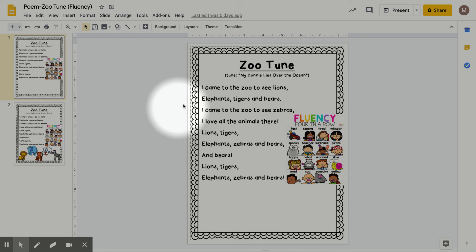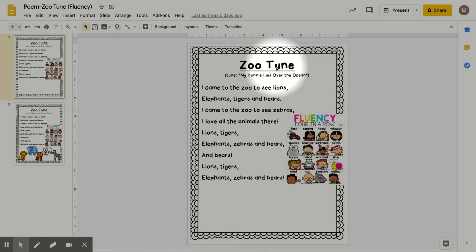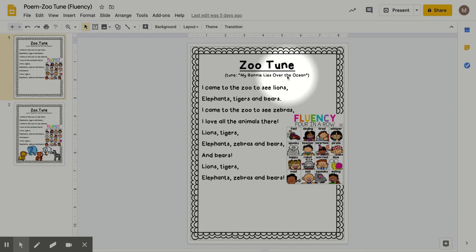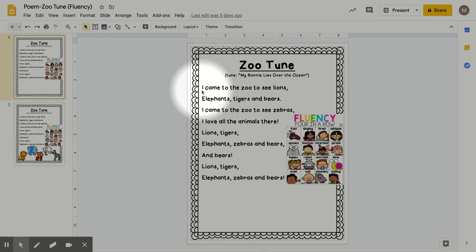Hi, Kinder Crew! We are going to go over our poem again. It's Friday, and we will do fluency four in a row. So remember that the poem is called Zoo Tune, and the tune of it is My Bonnie Lies Over the Ocean. Try following along and try your best to sing the right tune.